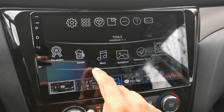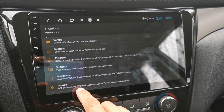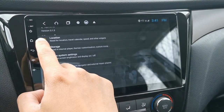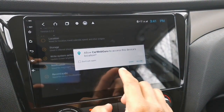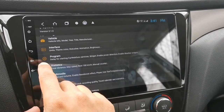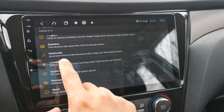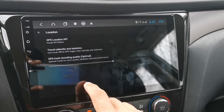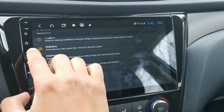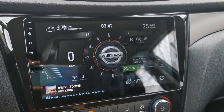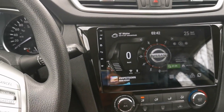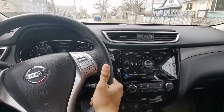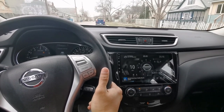To make the speedometer work, you need to turn on your GPS location and allow Car Web Guru to access your location. Go to Permissions and enable your location, then tap Allow. Still under the options menu, go to Location and set your GPS Location API to Fused API New. Now go back to the home screen — let's see if the digital speedometer will work. I'm going to drive a little bit, and there, the digital speedometer is now working.